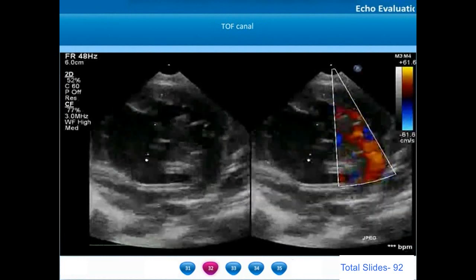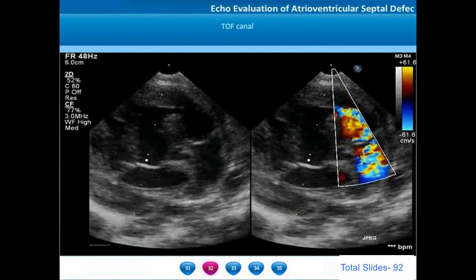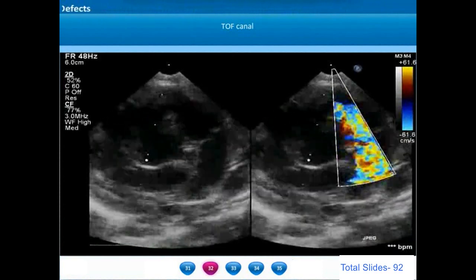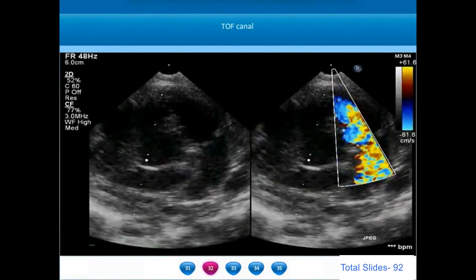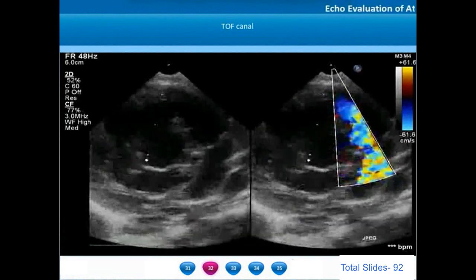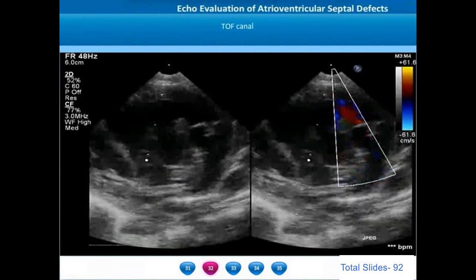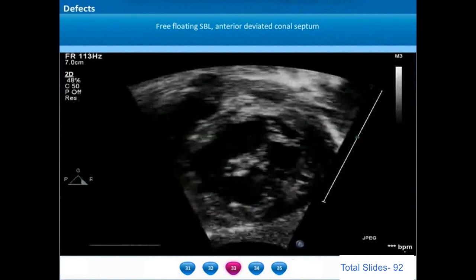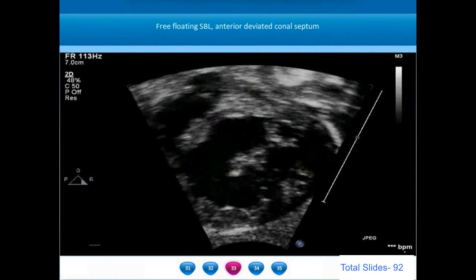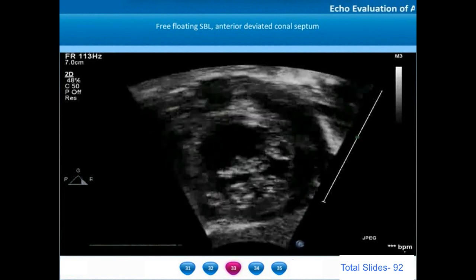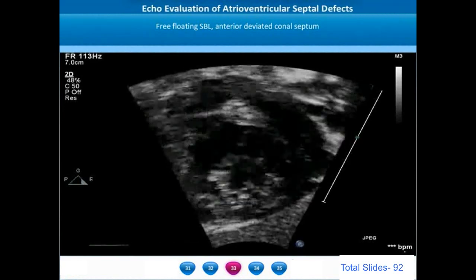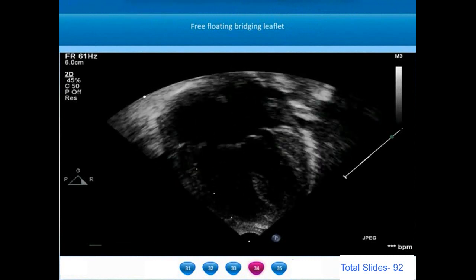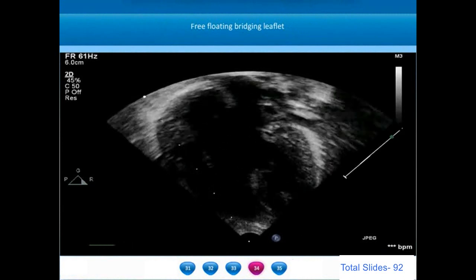In the same example, there was an anterior malalignment of the conal septum like a tetralogy of Fallot. The anterior malaligned conal septum caused a right ventricular outflow tract subvalvar gradient. There is mild doming of the pulmonic valve and the main pulmonary artery is not very dilated. On short axis view, the two bridging leaflets are very large, with the large superior bridging leaflet overhanging the entire inlet VSD. There is an anterior deviation of the conal septum. Bridging leaflets typically have no cordal attachment to the interventricular septum in Rastelli type C defects.